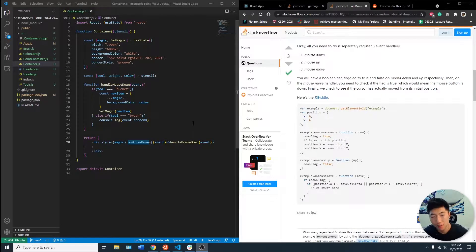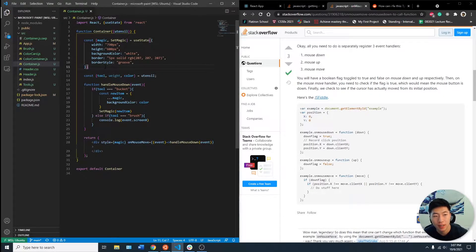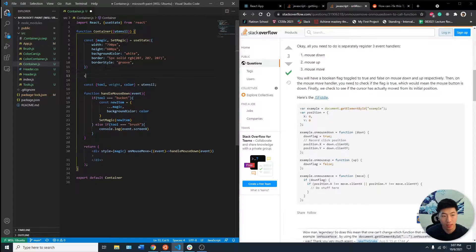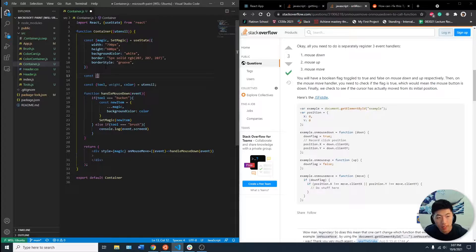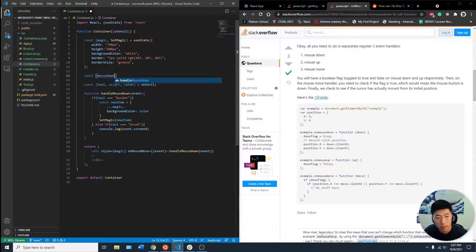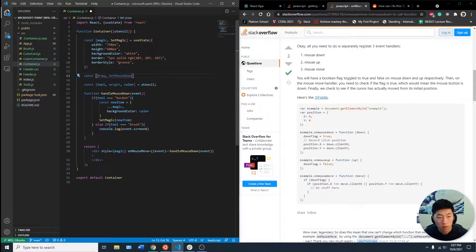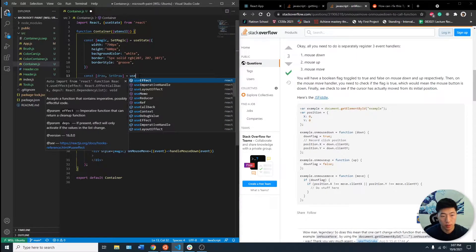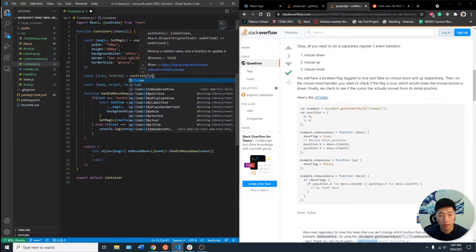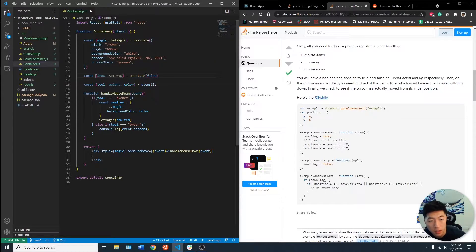So the first thing I'm going to do is have a const, a state that's going to be mouseDown, draw, useState, and then we'll have it as false.